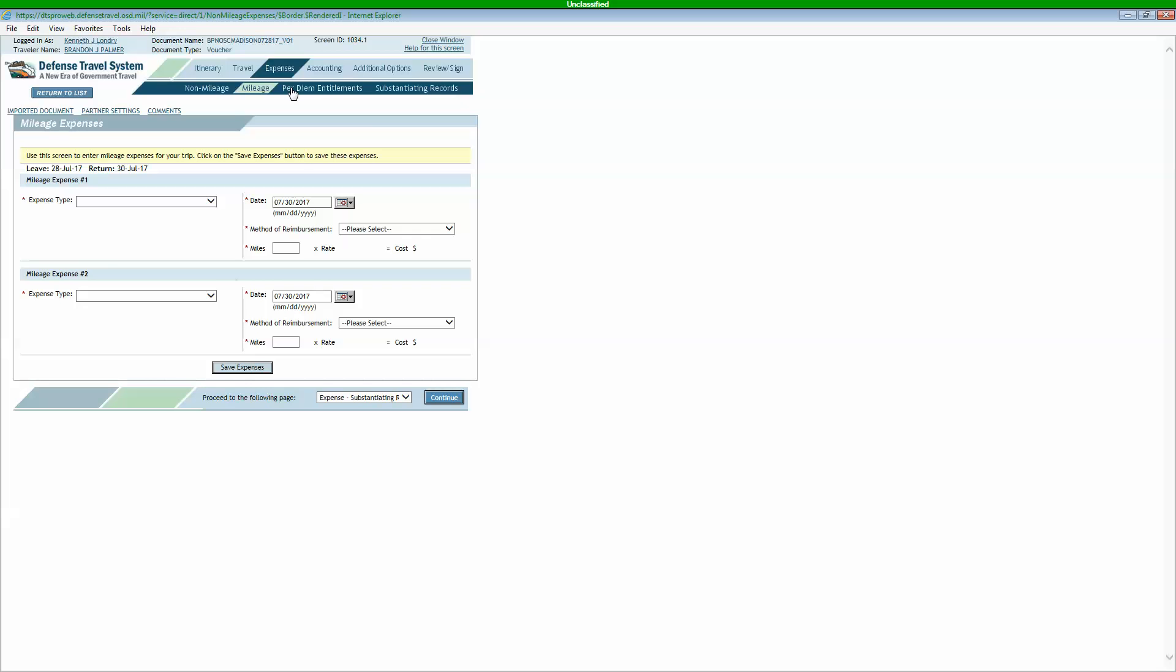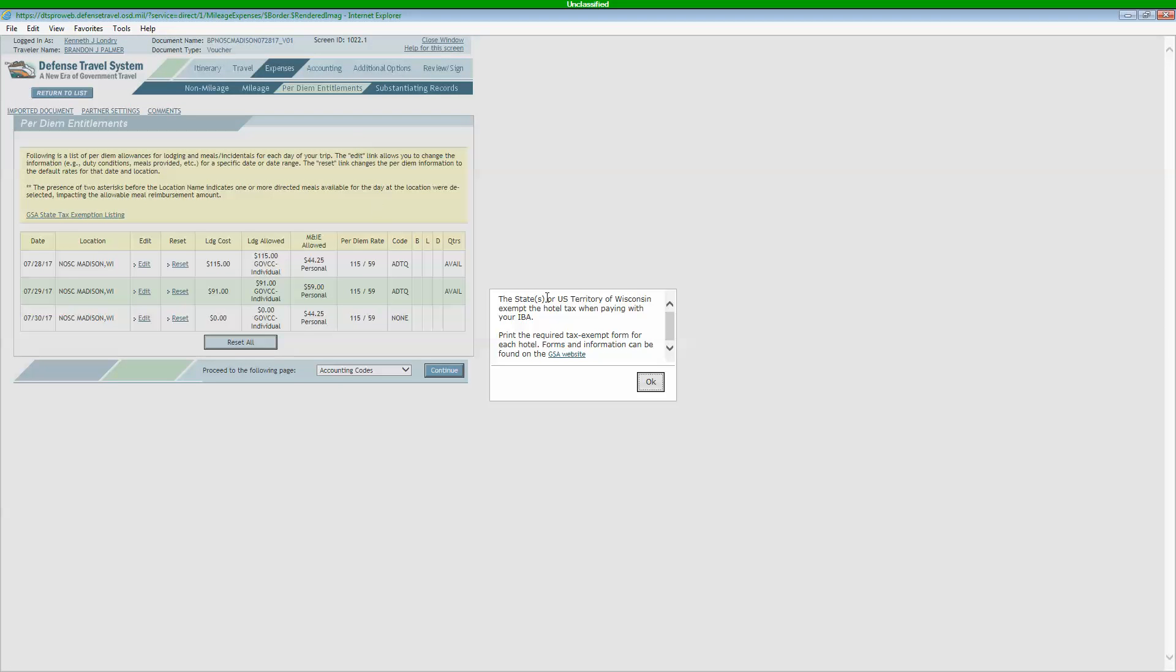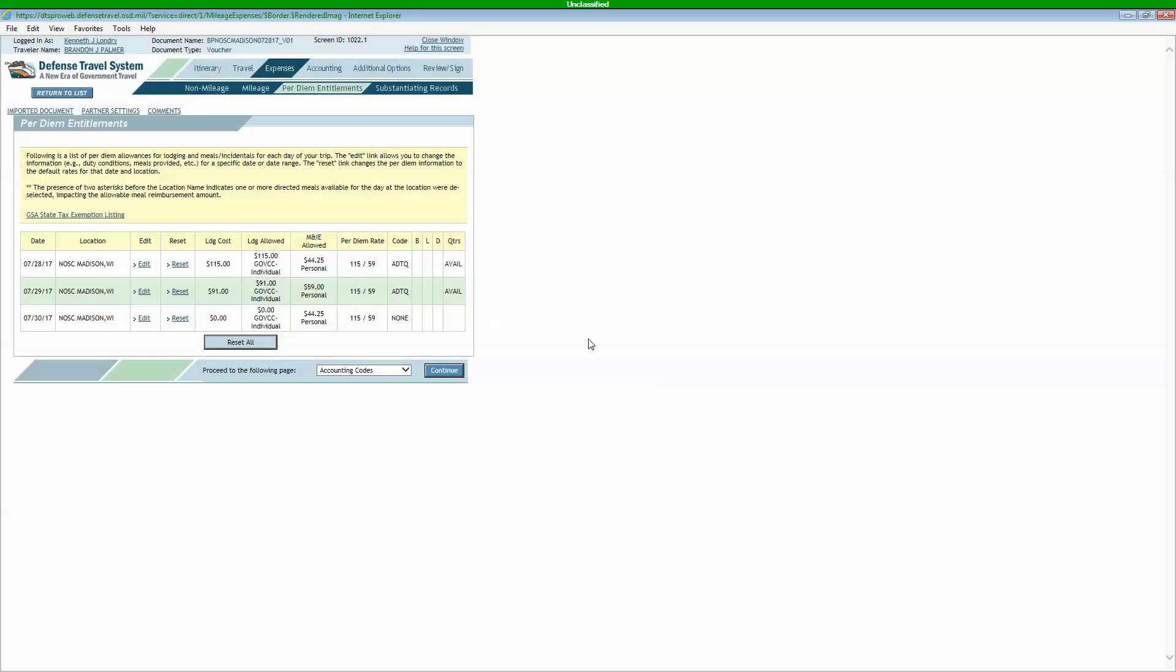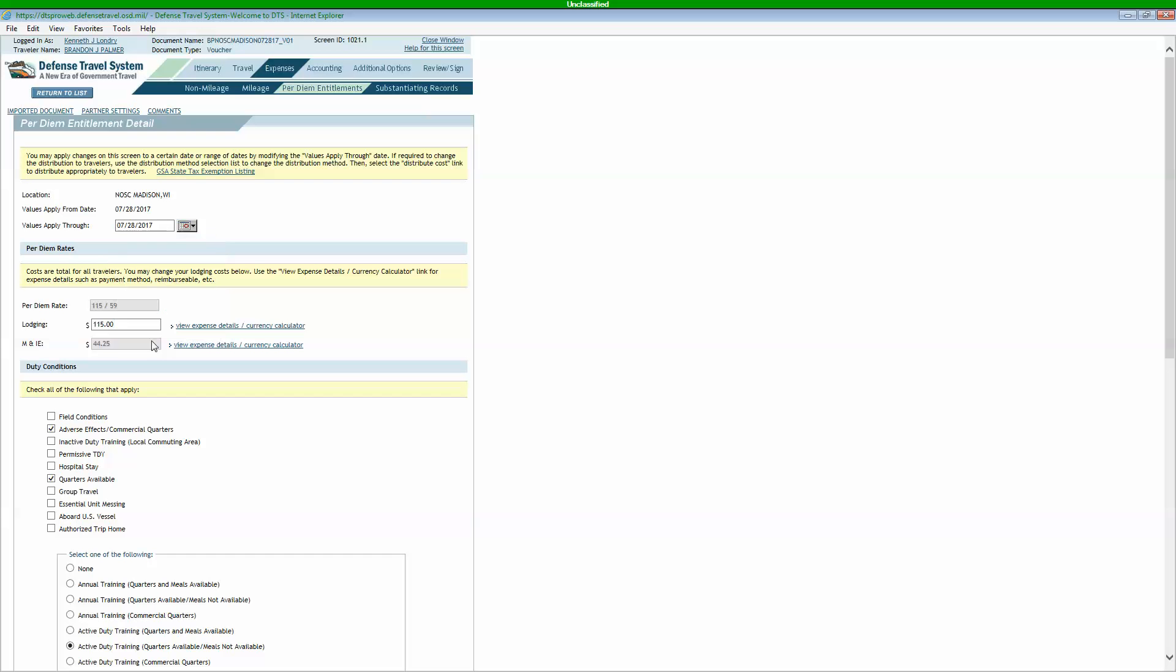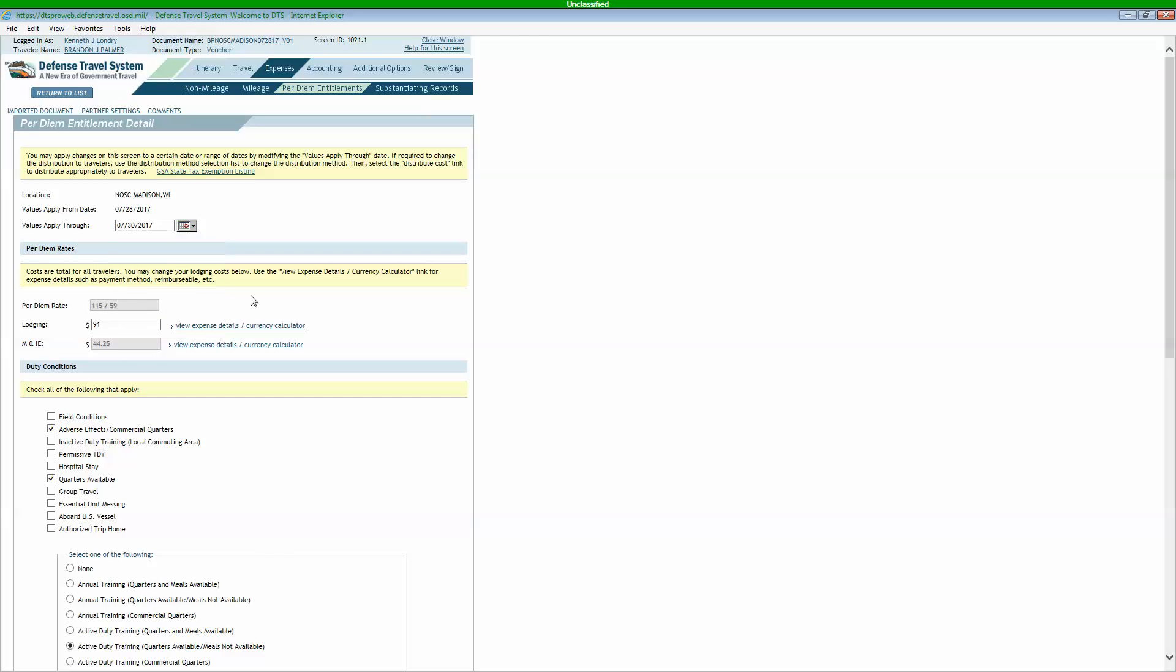The next tab you're going to go to is your per diem entitlements. Some of you are not going to have to edit this. It's going to look the same. It's going to have the right amount for your hotel, your per diem. If you're authorized full per diem, it's going to be there. How you edit that is you'll click your edit button. You can make it do a date range from the entire set of orders. So if the lodging never changed from $91, you could set it for the whole time you were there and it'll always be $91.